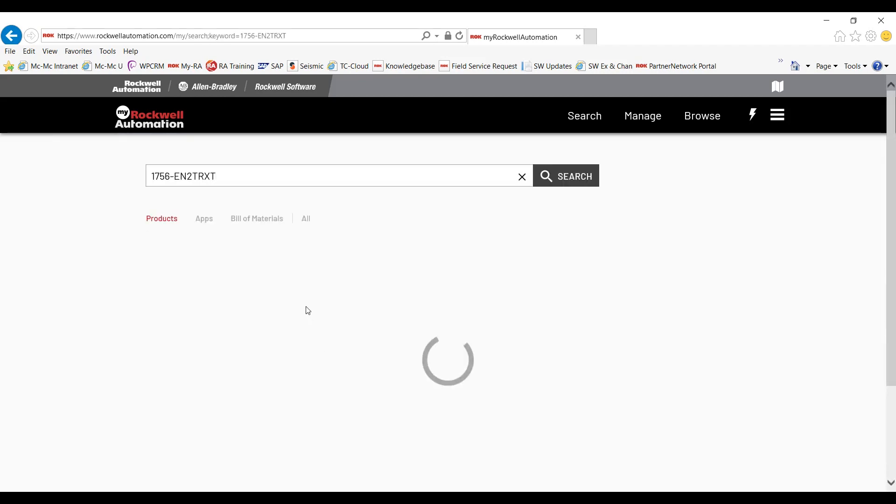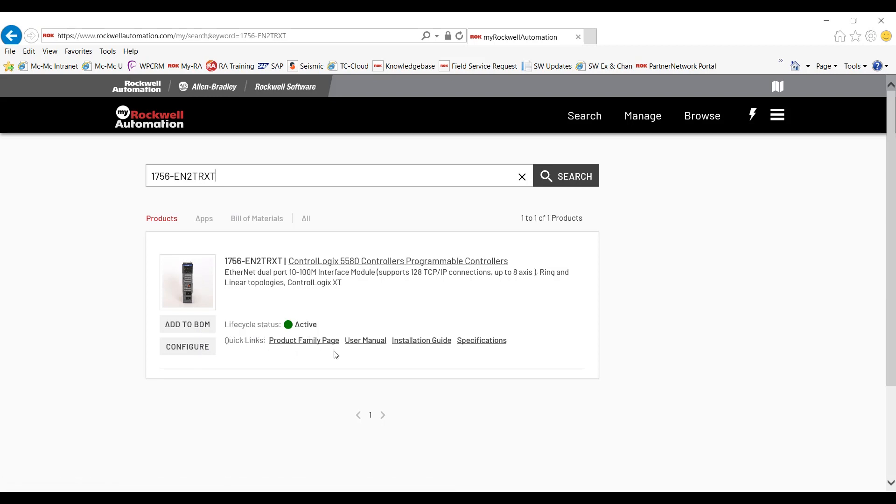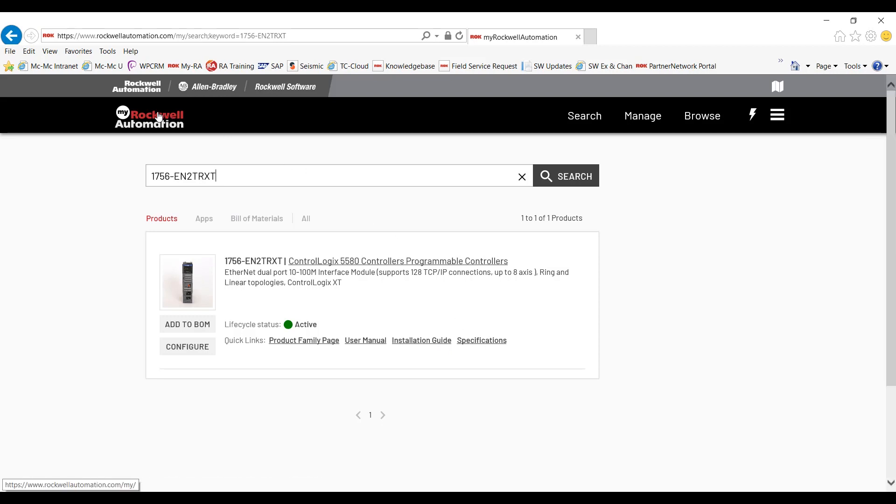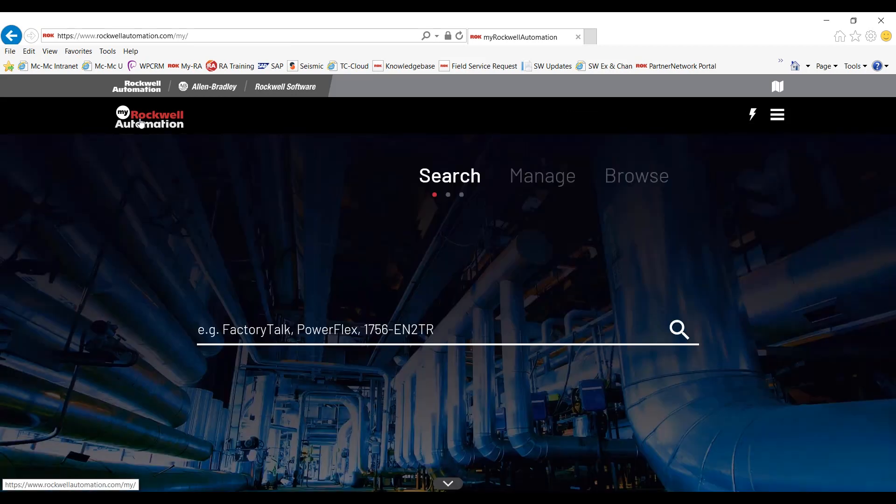And now you're able to add this controller to a bill of material, configure it, and get real-time lifecycle status. You have quick links for product family page, user manual, installation guide, and specifications. If you want to return back to the main page or the main landing page, you can click on My Rockwell Automation. Now we're right back here at the beginning.